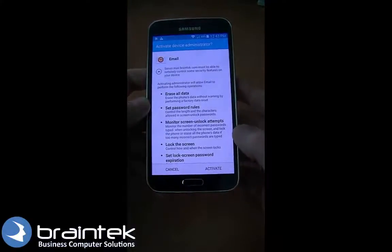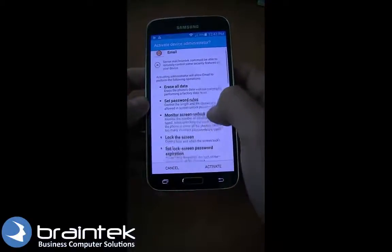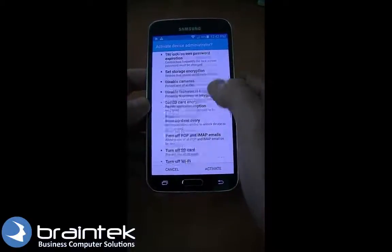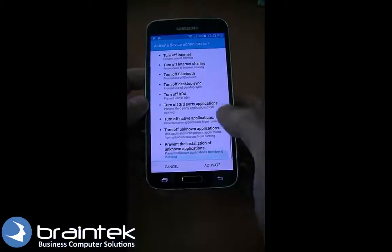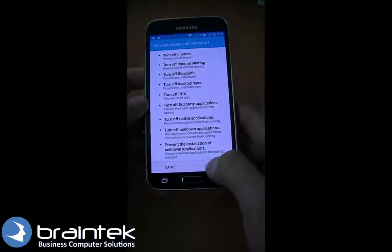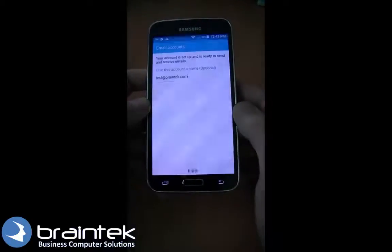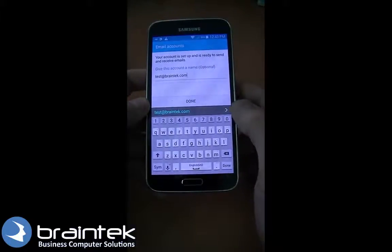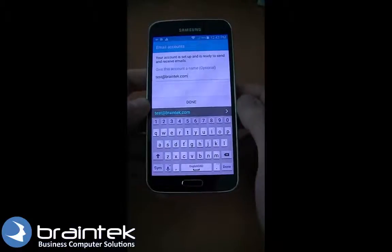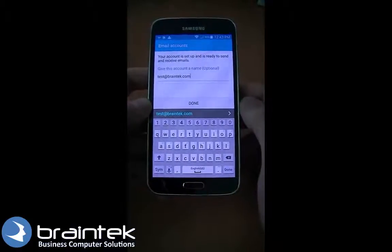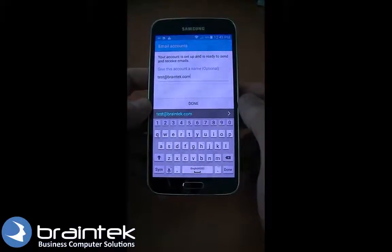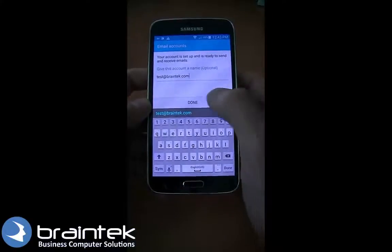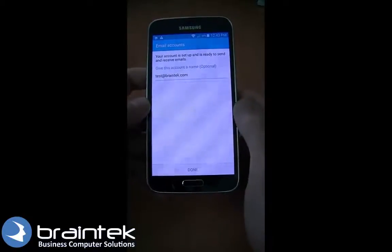Here it's asking that the server is going to have some abilities, so you can review that, and then we're going to click Activate. Here we'll give the account a name — if you've got multiple email accounts, this lets you decide what you'd like it to be. We're going to click Done.